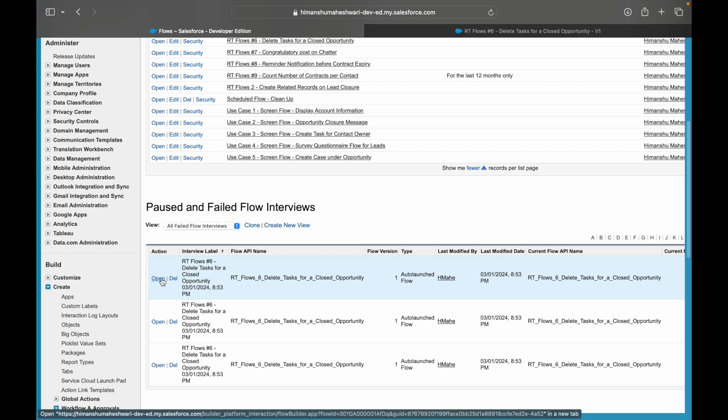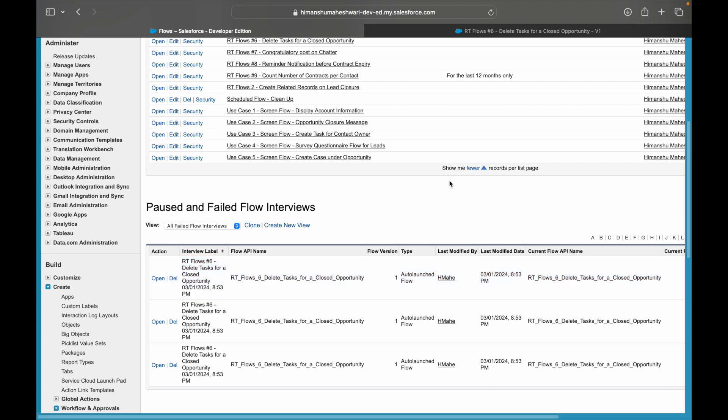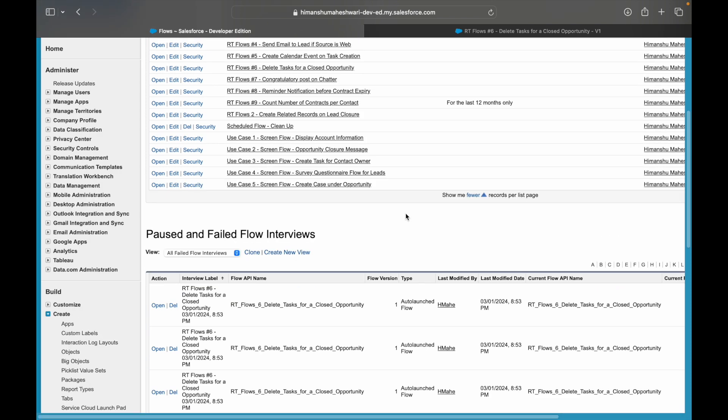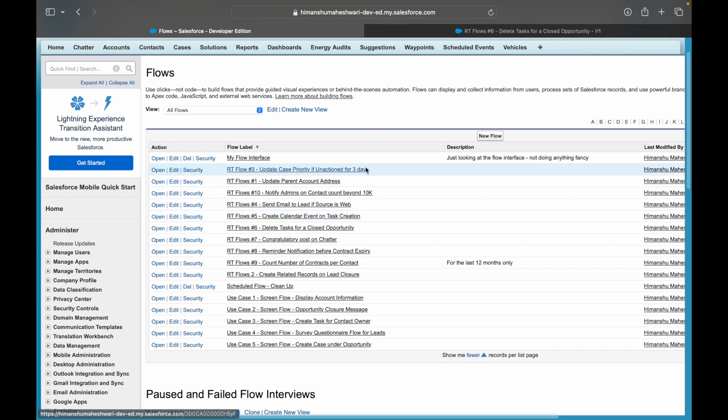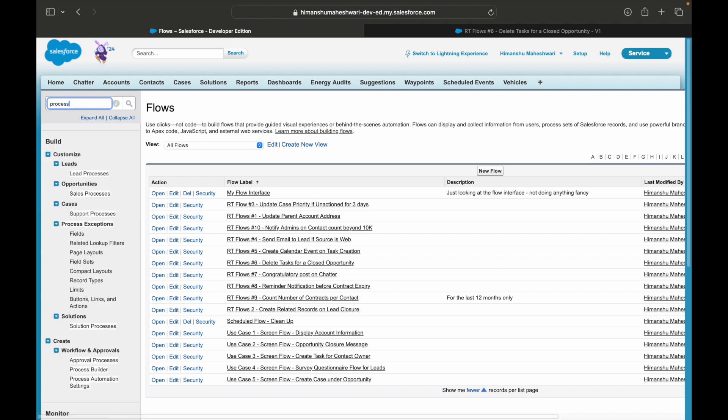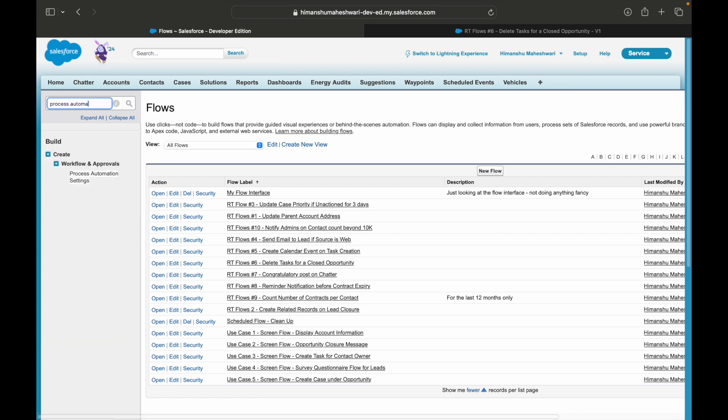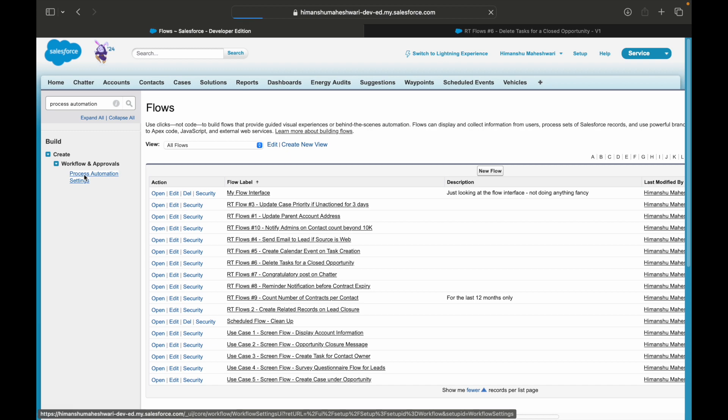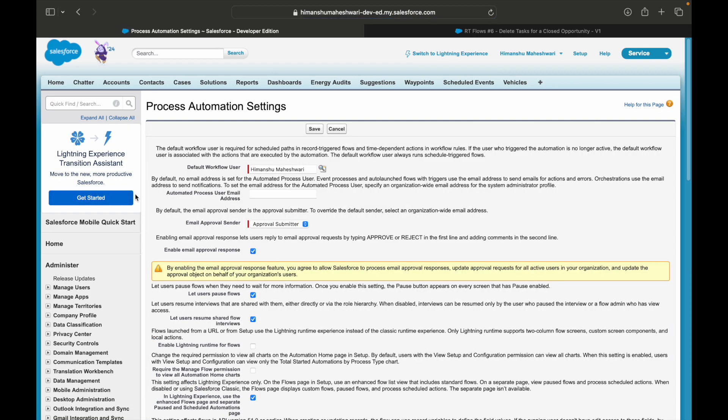And the other way to look at failed flows or to get notified every time something goes wrong is something you'll find on the Process Automation Settings. This is something similar to what we have on process builders - this is the same automation setting here. This is where you can actually set up the default workflow user and you can put down an email address.